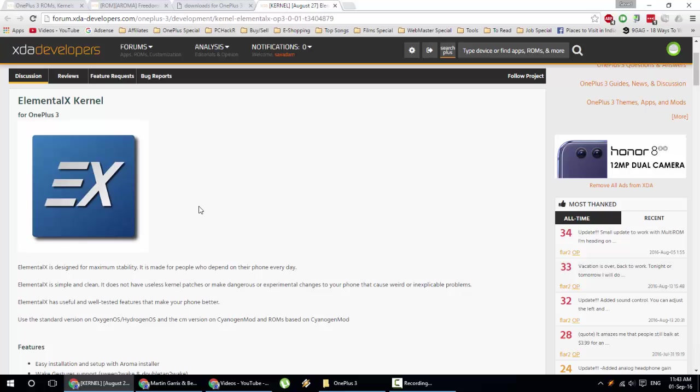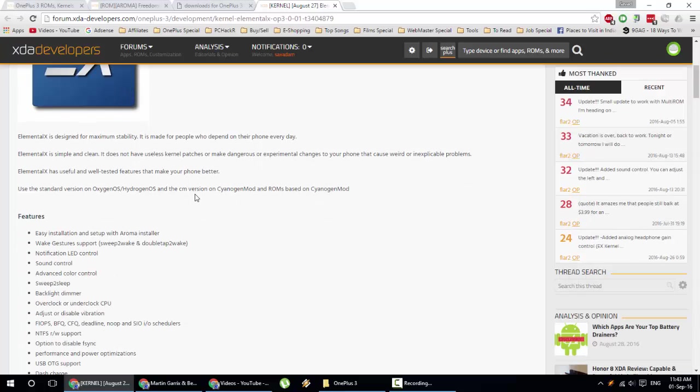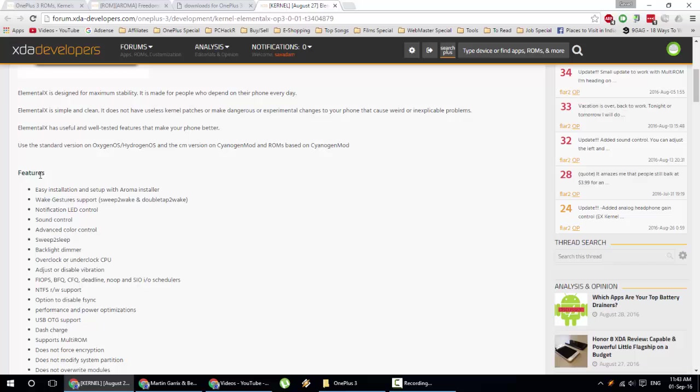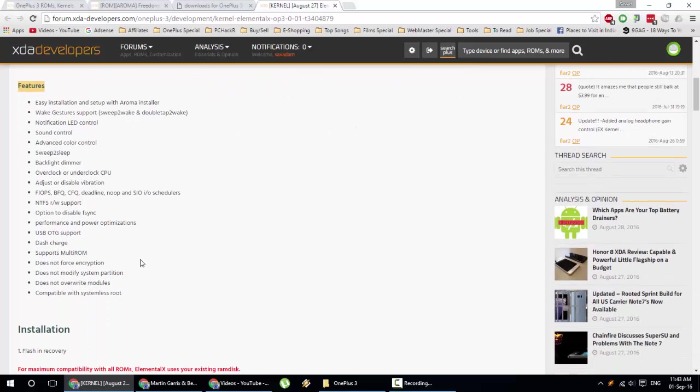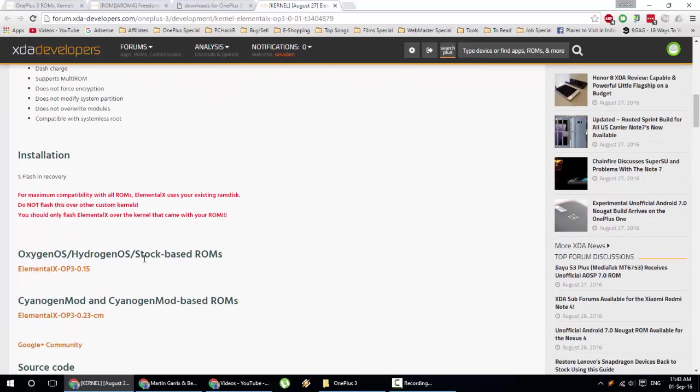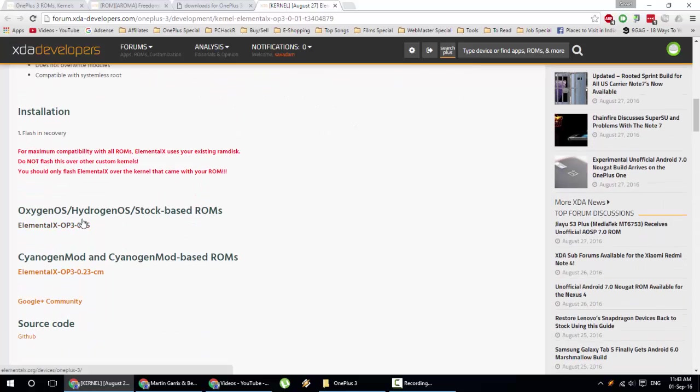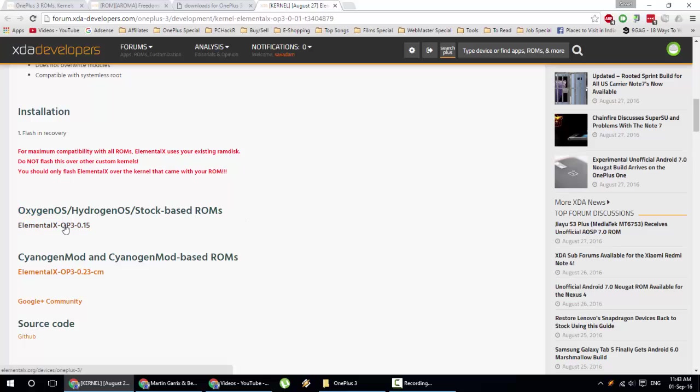the most popular custom kernel available for OnePlus 3. You can find all the features down below. You can find the link for download options. If you're using Oxygen OS, Hydrogen OS, or stock-based ROMs, go for this link. If you're using CyanogenMod based ROMs, you can go for this one.